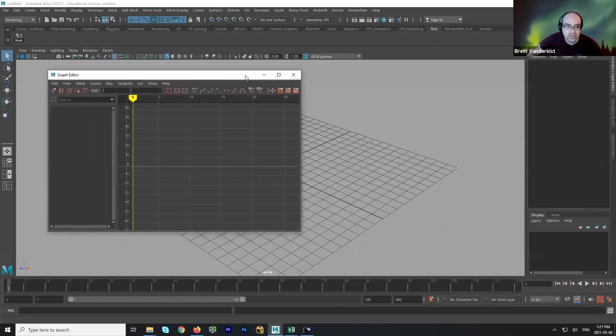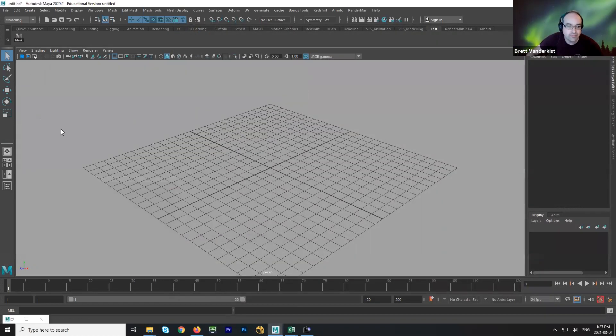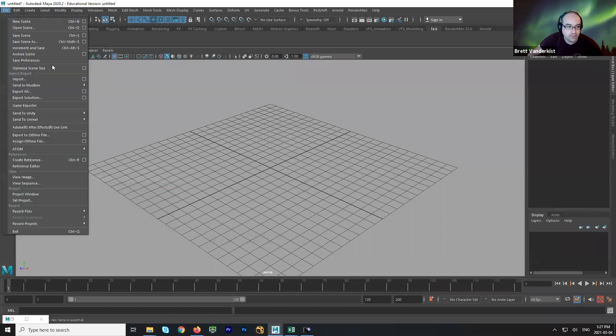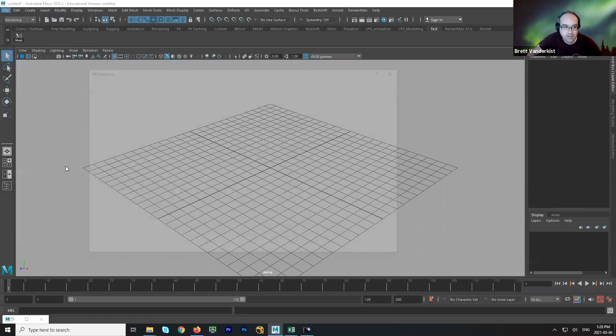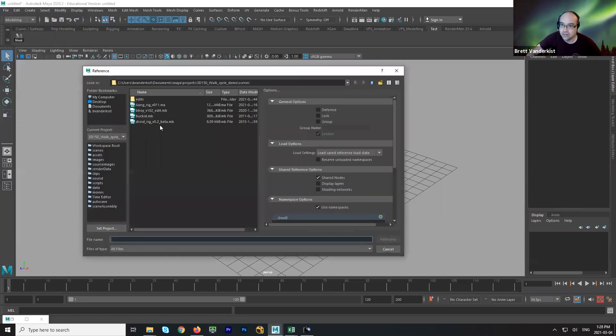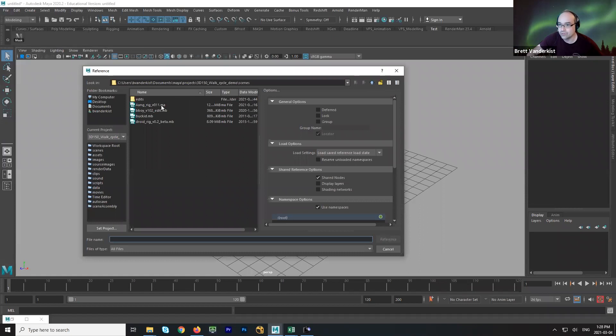Got my project set, and I'm going to go file, create, reference. The keyboard shortcut is control R, and then it's going to go right to the scenes folder and look for the rigs. This is why I put the rigs in the scenes folder.